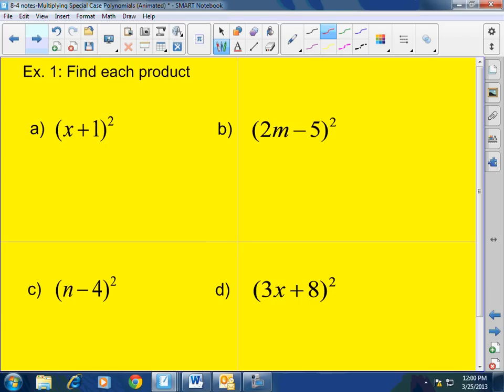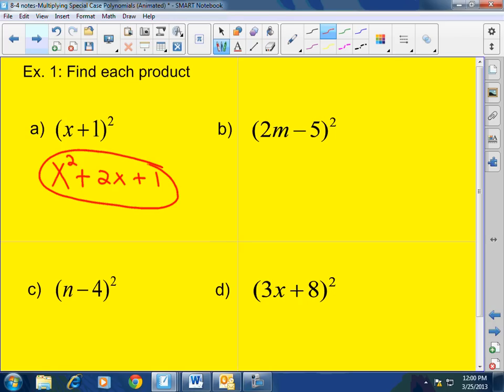Problem A: x plus 1 squared. Square of the first term is x squared, plus 2 times the first times the second is 2x, plus the second term squared is 1. So the answer is x squared plus 2x plus 1. Tell me that's hard — that's a joke, right?